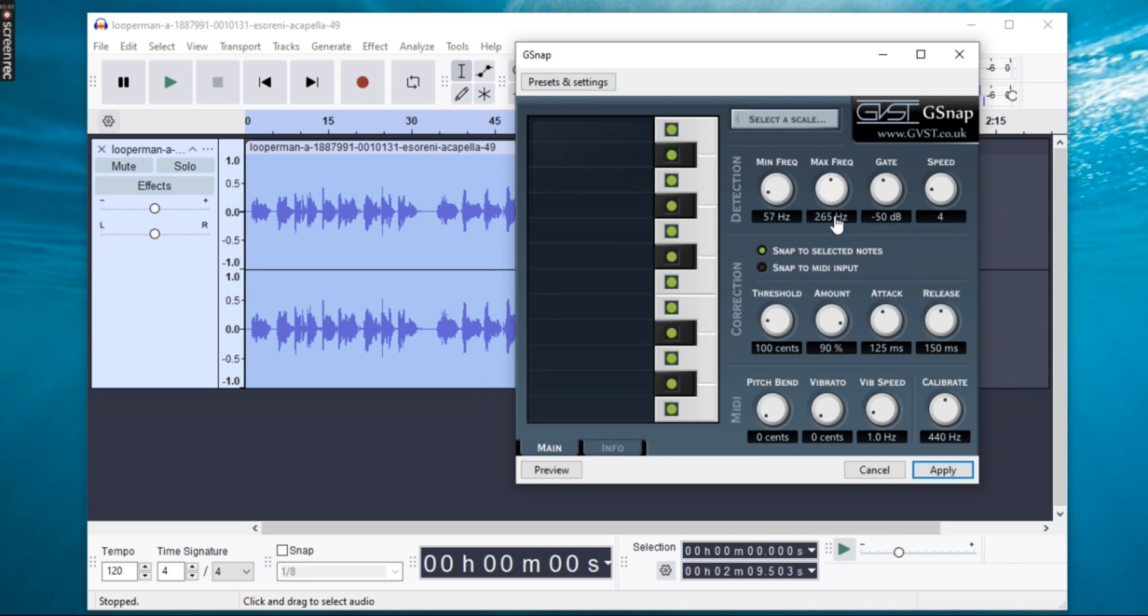To get a robotic style auto-tune, lower the speed and set the amount to 100%. Make sure to set the correct key and scale for your song to get the best tuning effect.